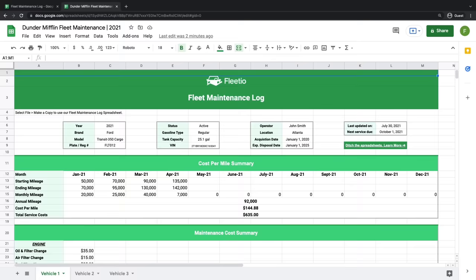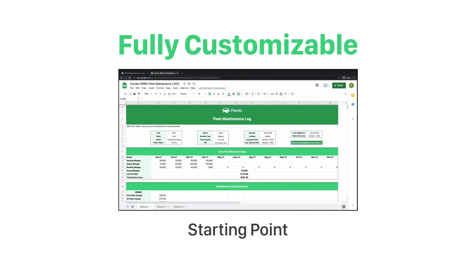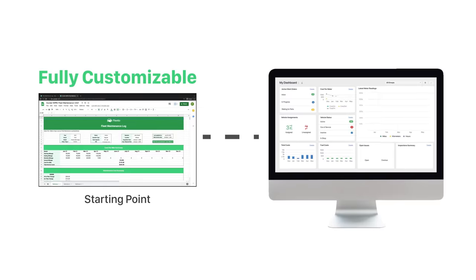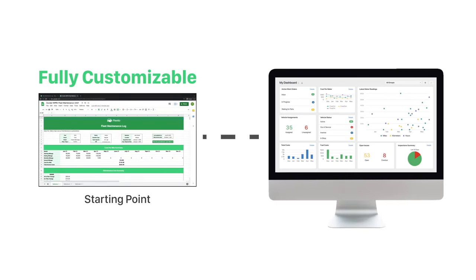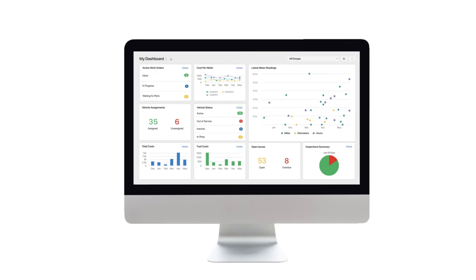Remember that while our fleet maintenance spreadsheet is a great starting point, you'll want to customize it into a product that works for your fleet. This template is fully customizable and you can add to it and expand on the fields provided in a way that benefits you more specifically. If you ever reach a point where you feel limited by the capabilities of your spreadsheet, you can easily make the switch to a fleet management software without sacrificing any of the data you've gathered. By standardizing your maintenance data and keeping it consistent in one place, you can seamlessly upload it into Fleetio in the future without missing a beat.